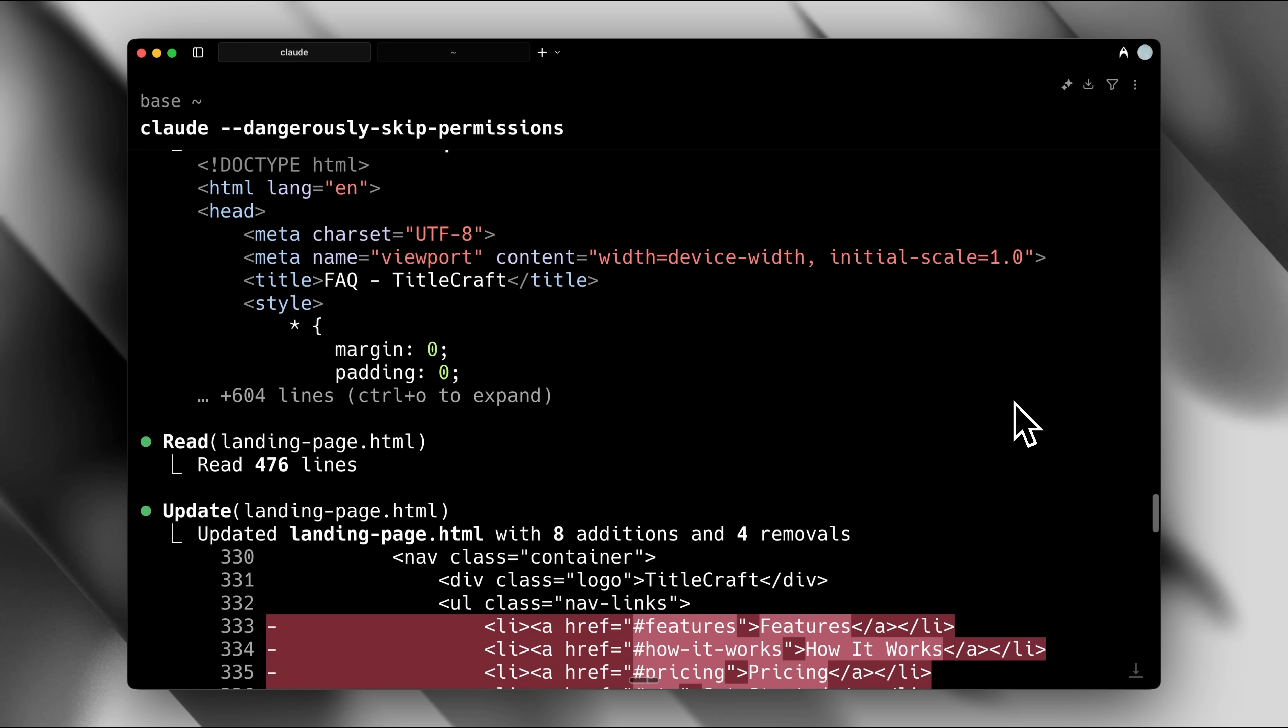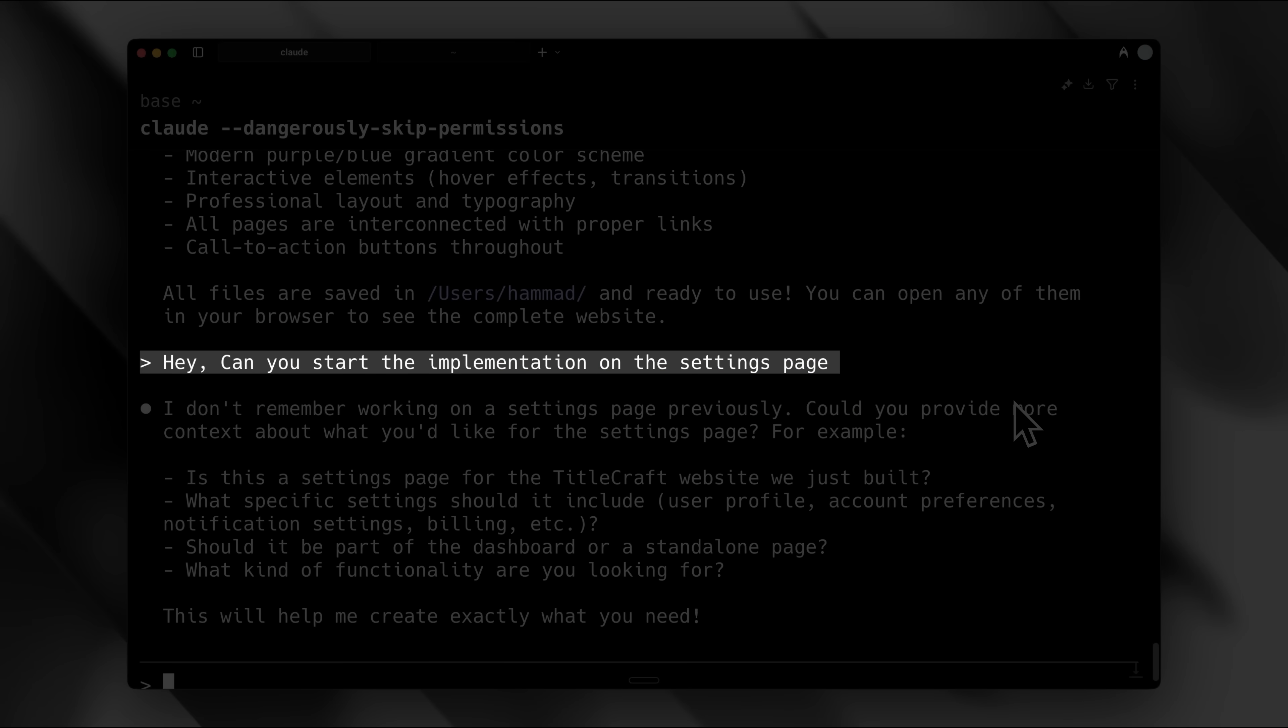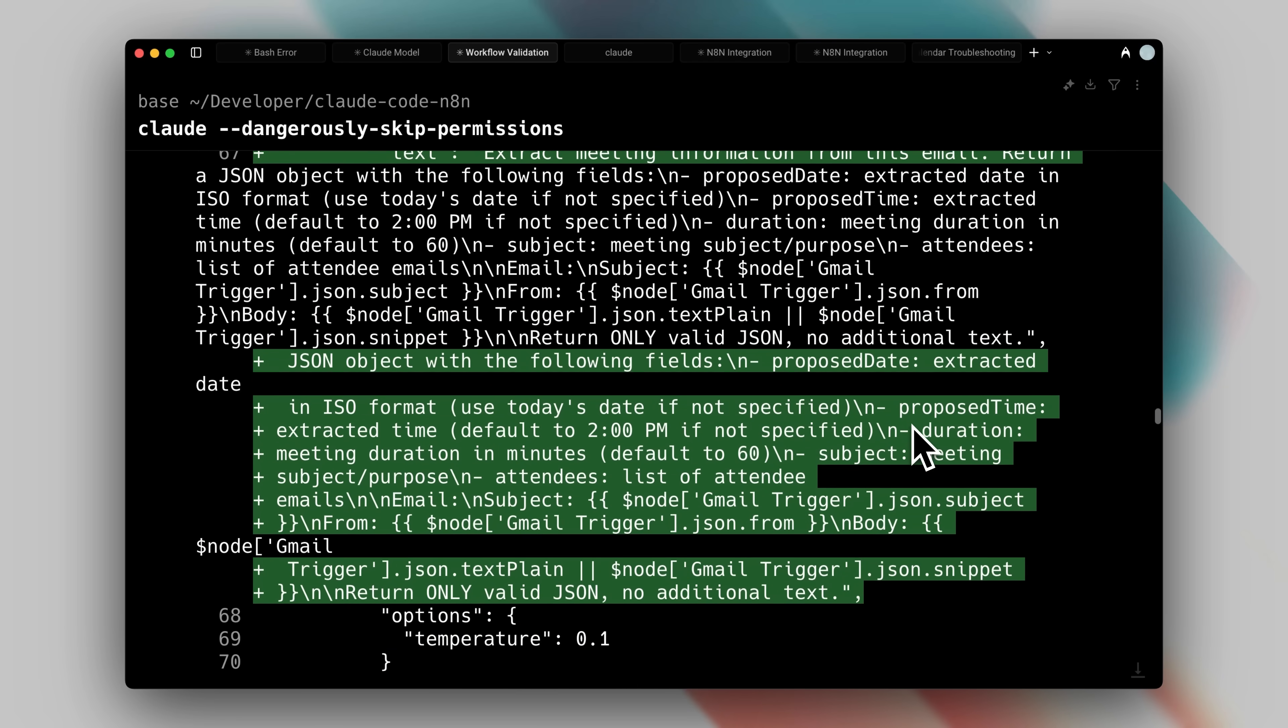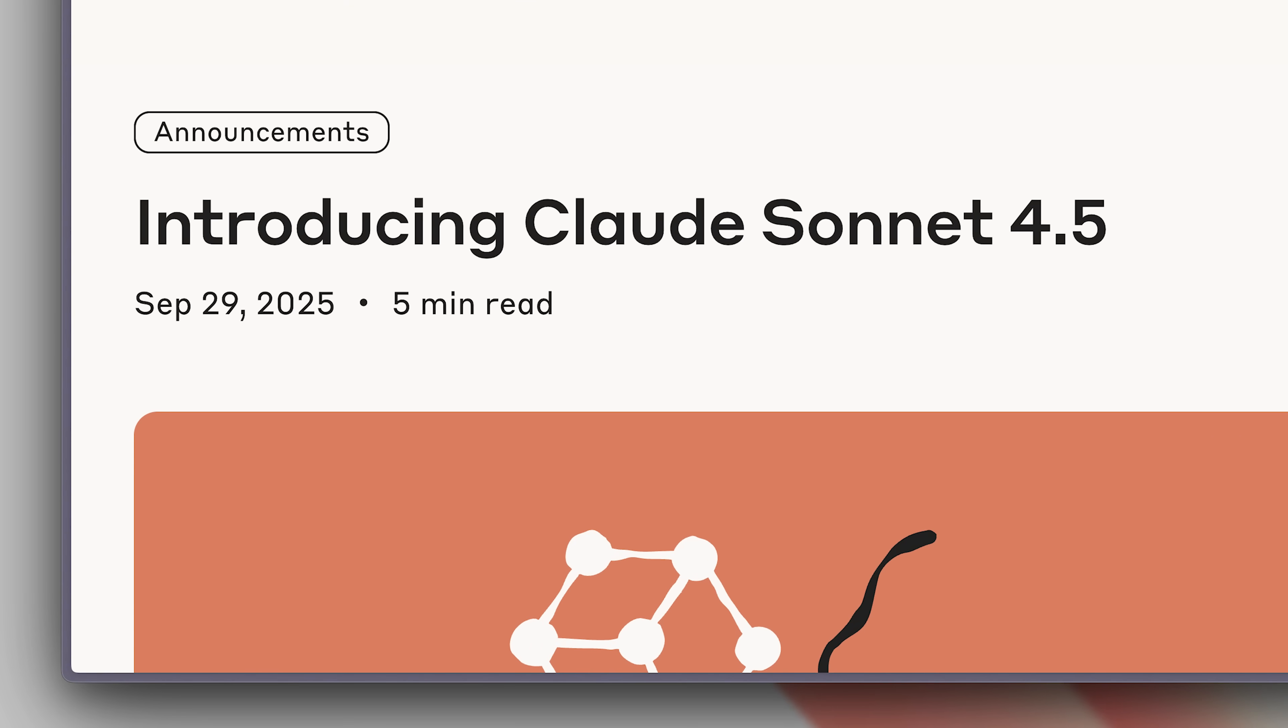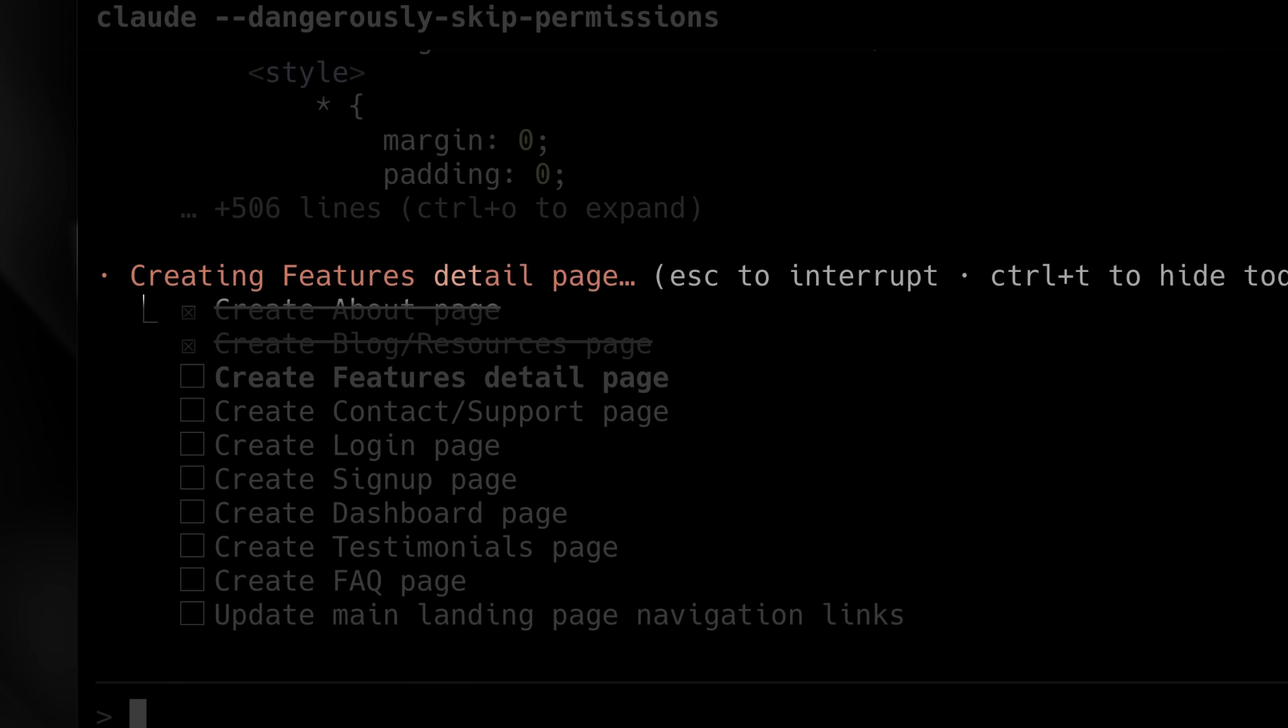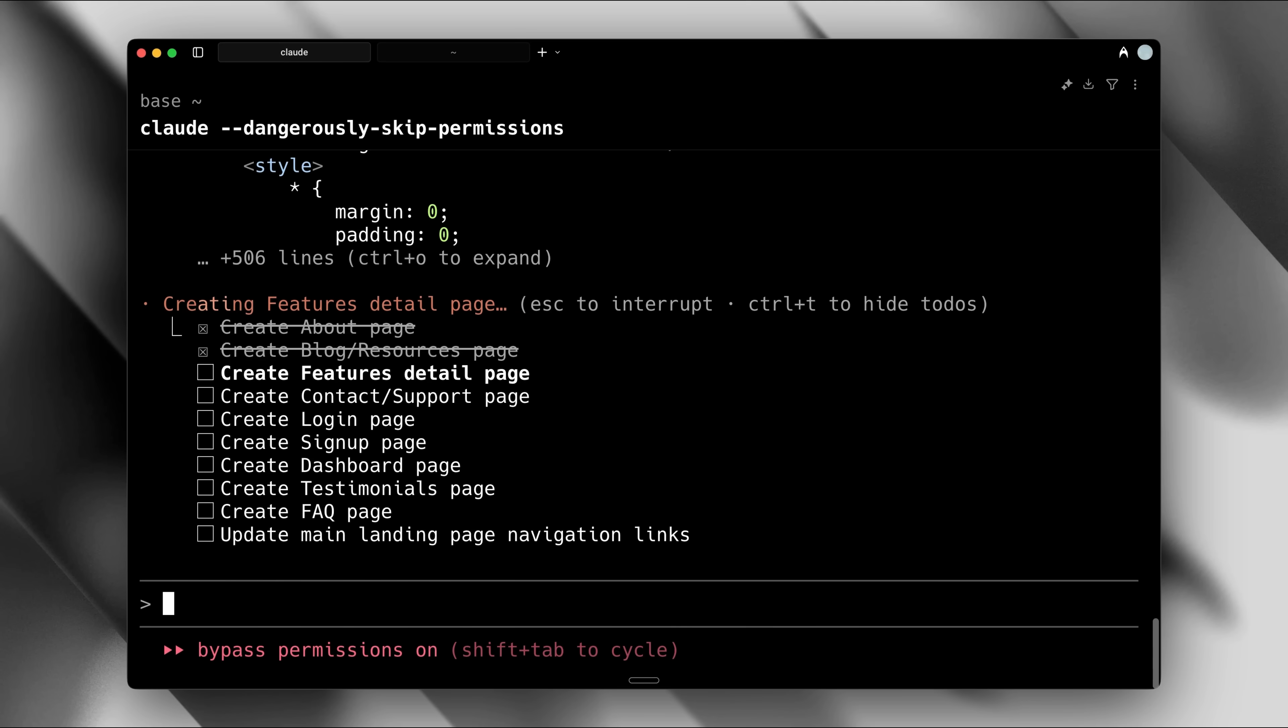Ever been stuck in a long coding session on AI agent, only for it to suddenly forget something important that you told it to remember? Claude Code is no doubt one of the best AI agents out there, especially with its new model Sonnet 4.5, but even this agent can hallucinate. This is because we're not using Claude Code to its maximum potential.